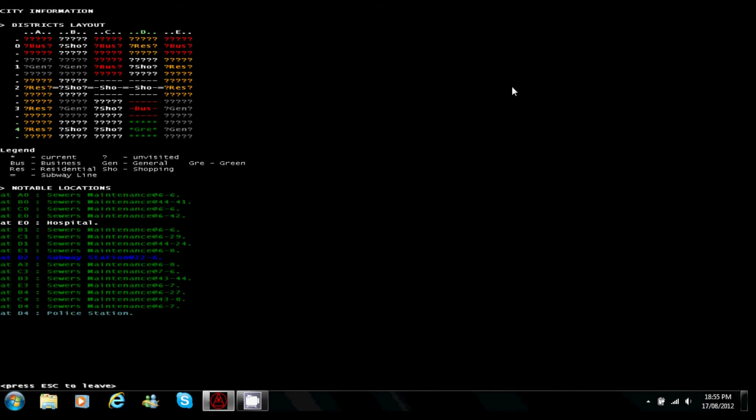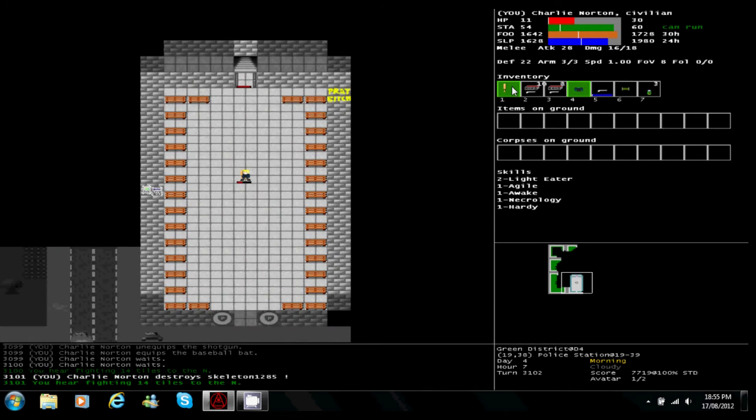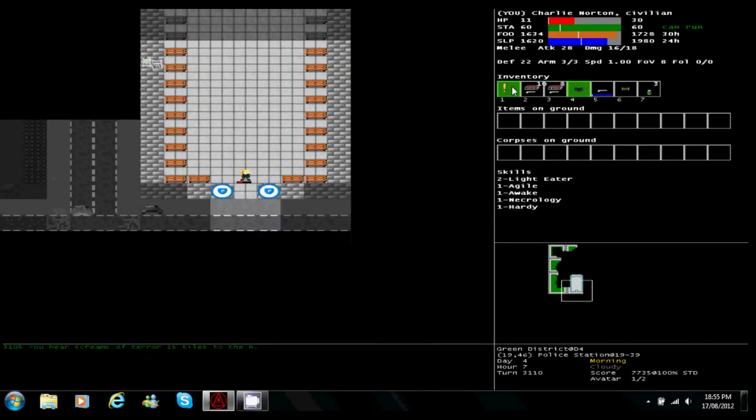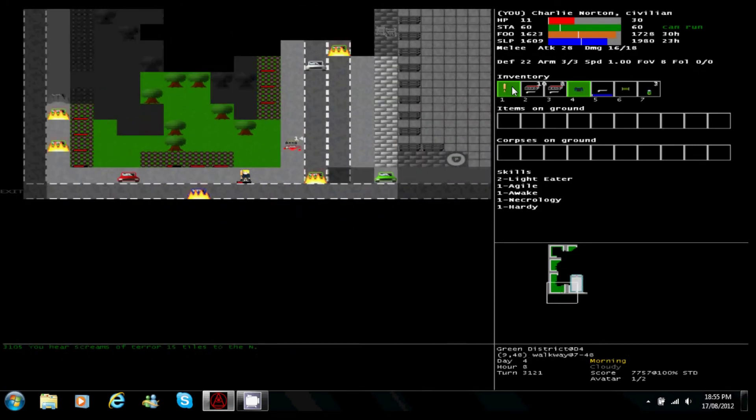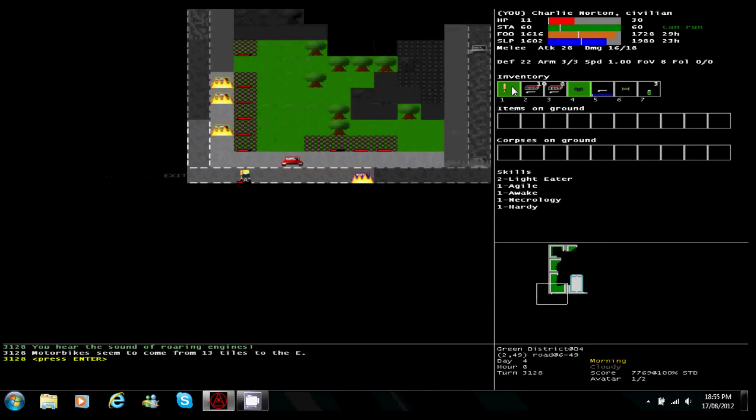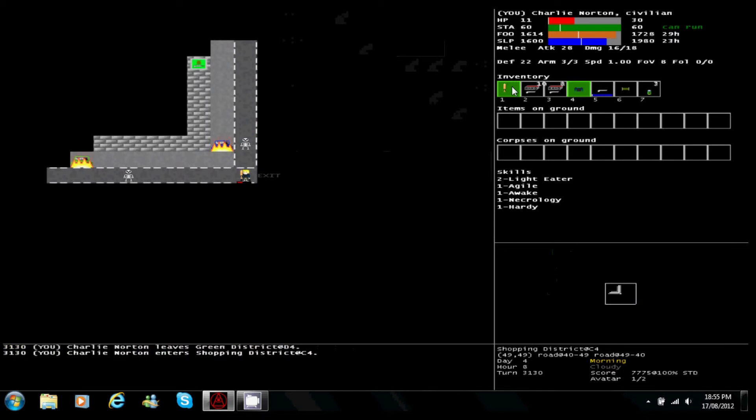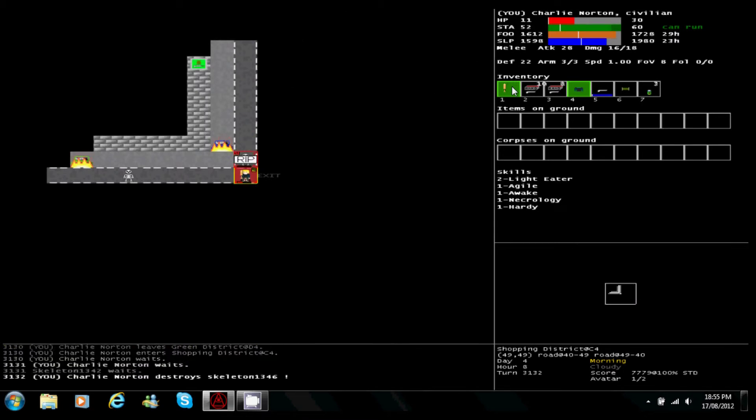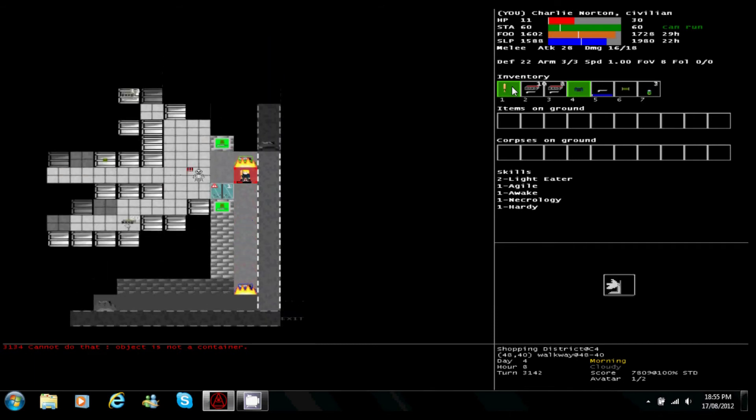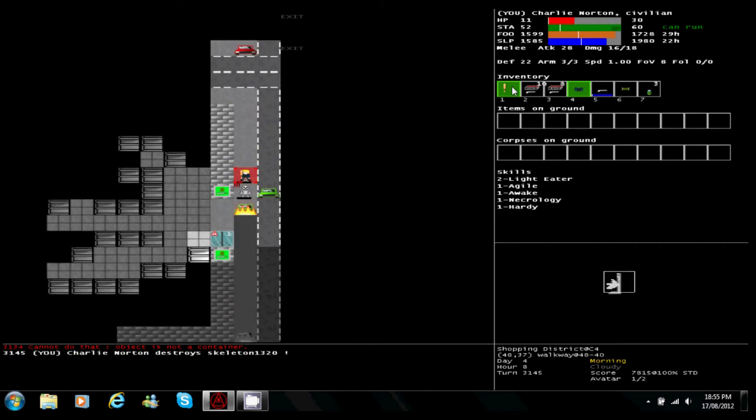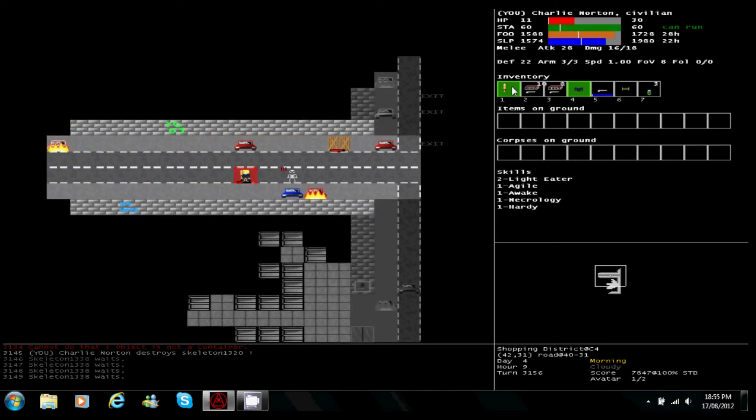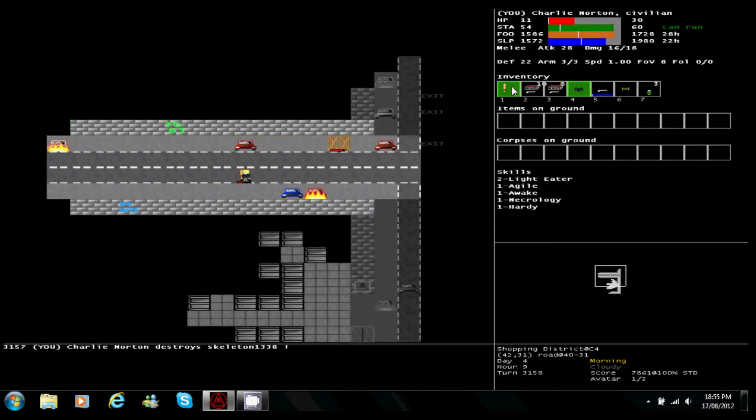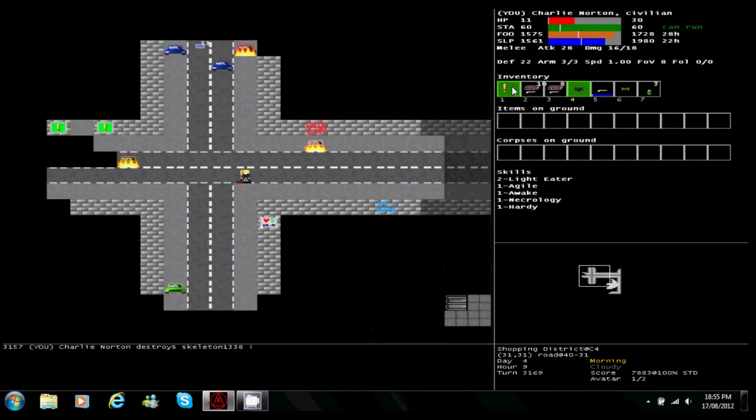Shop district to the west, gonna try to make it there. Bikers are coming into this district but we're leaving it. Greeted by skeletons. Hunting supply store, that's not what we need right now. Medicine and food, that's what I'm looking for. Well, not food, but medicine more so.